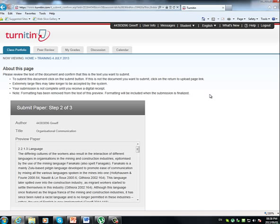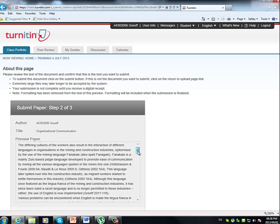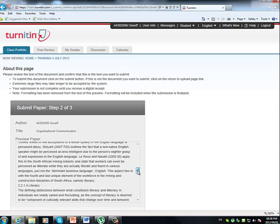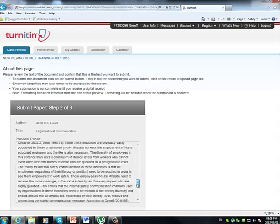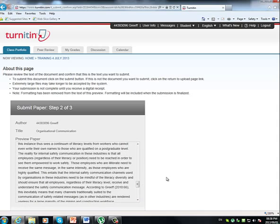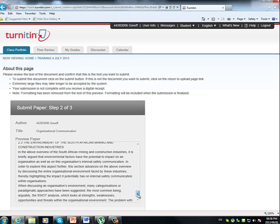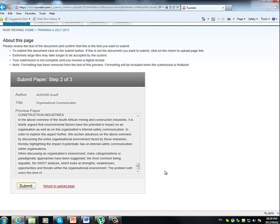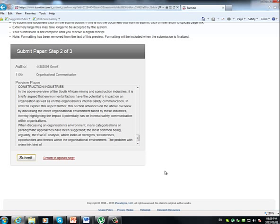Note, formatting has been removed from the text of this preview and formatting will be included when the submission is finalized. Now, all that this last thing means is, when you have a look over here, your formatting will not be the same as in your document, but you shouldn't worry about that too much. The formatting is just removed for the sake of this preview.